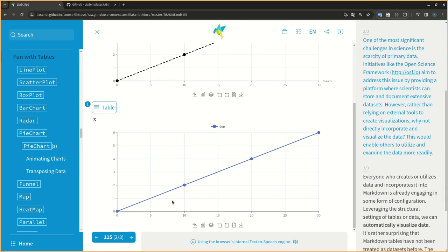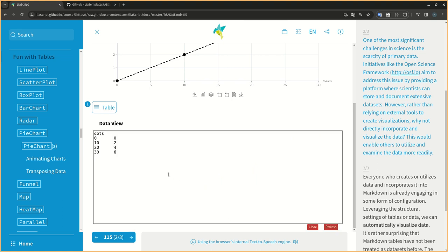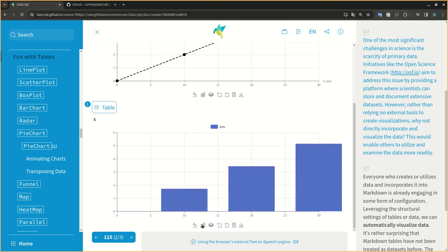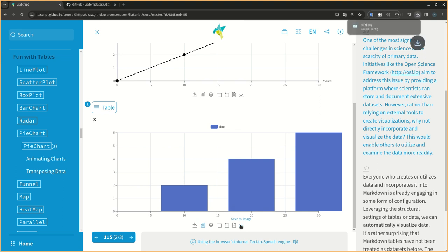One of the most significant challenges in science is the scarcity of primary data. Initiatives like the Open Science Framework, http://osf.io, aim to address this issue by providing a platform where scientists can store and document extensive datasets.